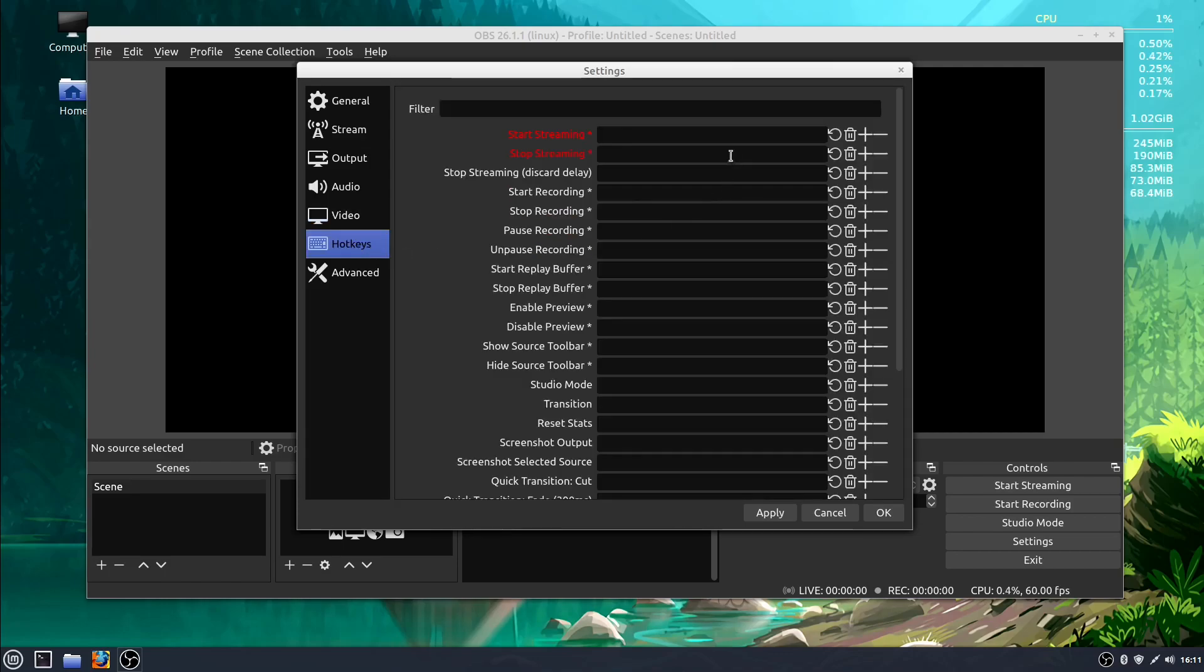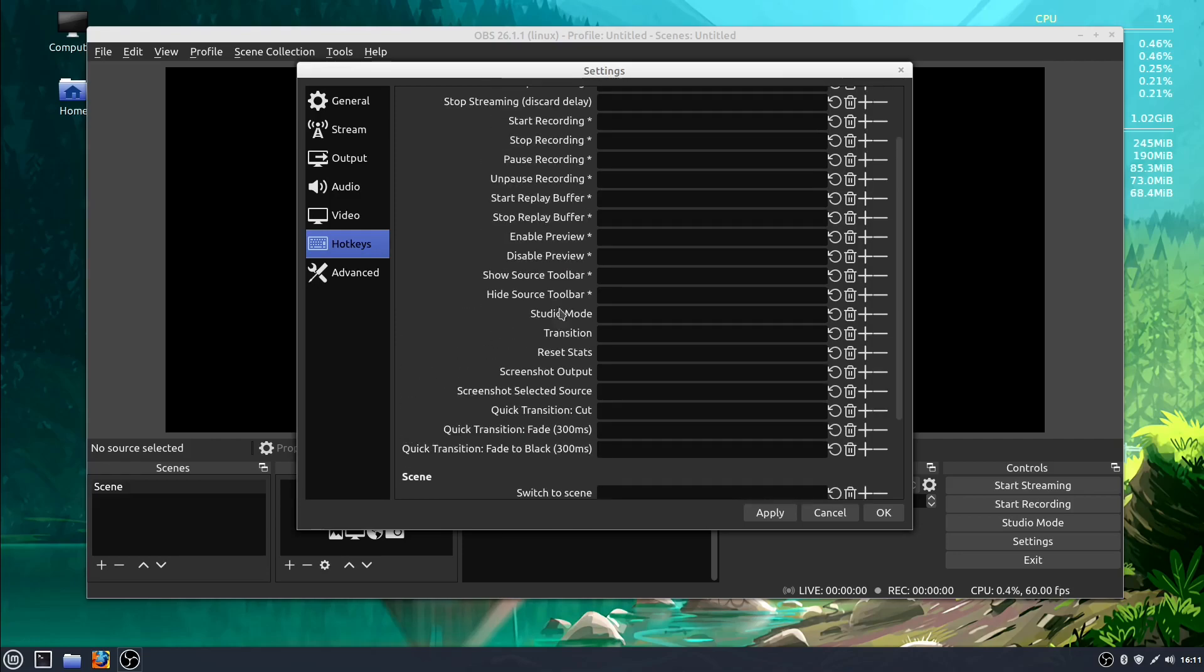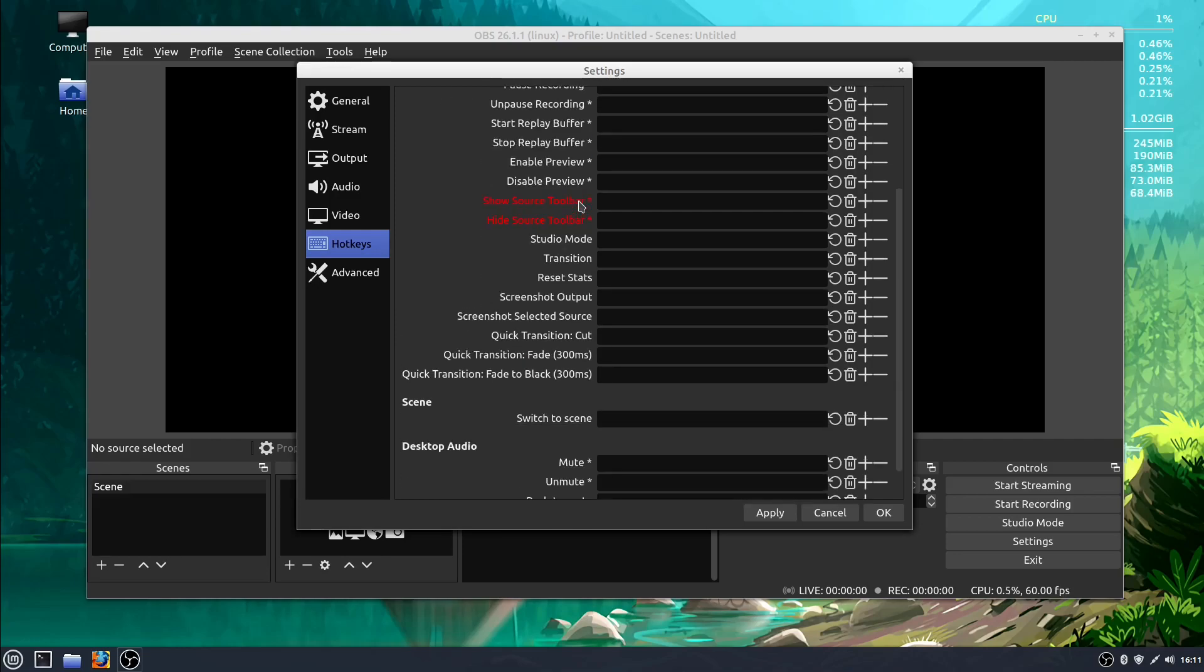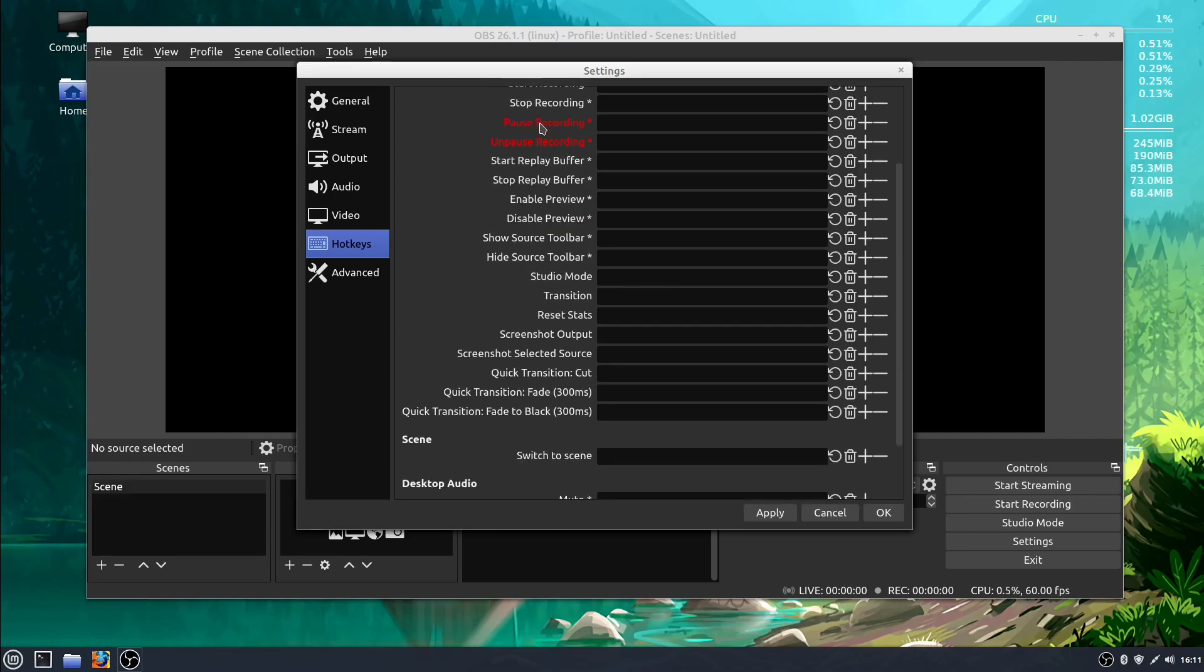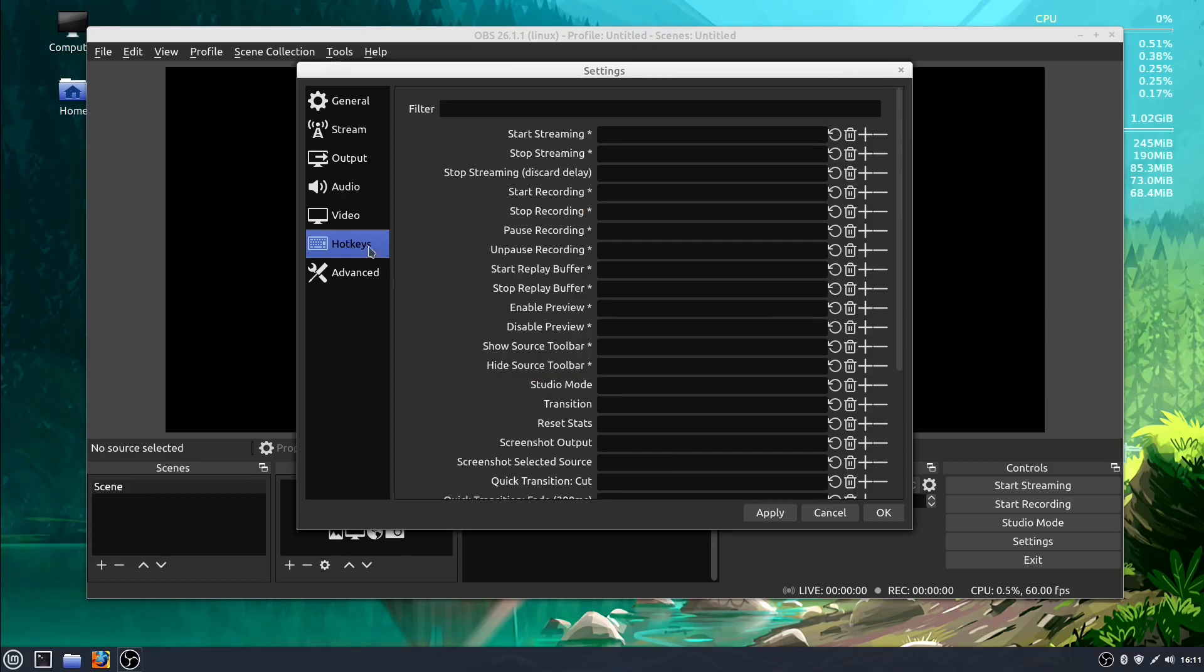Hotkeys lets us set shortcut keys, for example, start streaming and stop streaming, and there's all kinds of different things that we can do like pause, enable preview, studio mode. So we'll get into some of these, but for now we're not going to set any hotkeys.